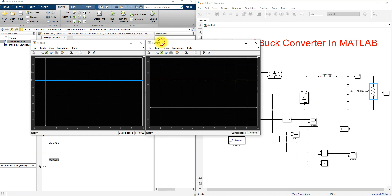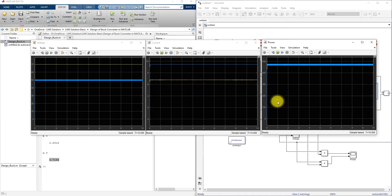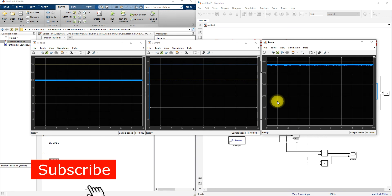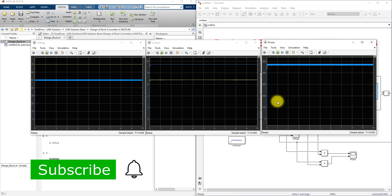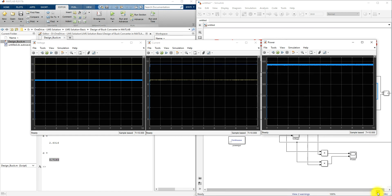This is the operation of the buck converter simulated in MATLAB. Thank you for watching. Please subscribe to the channel and click the bell icon for notifications about upcoming videos.